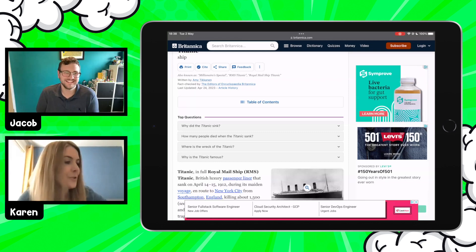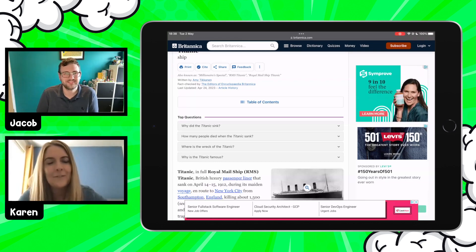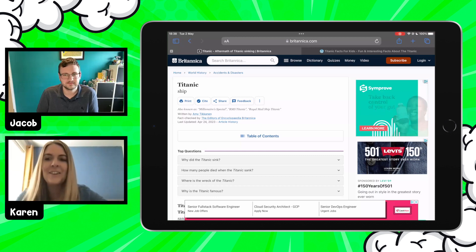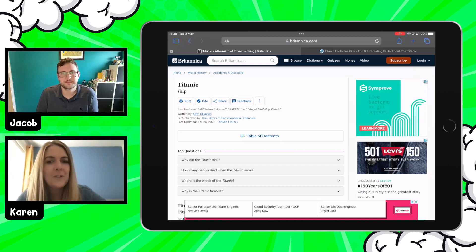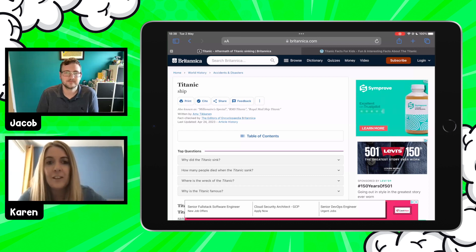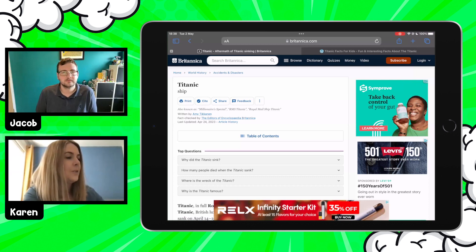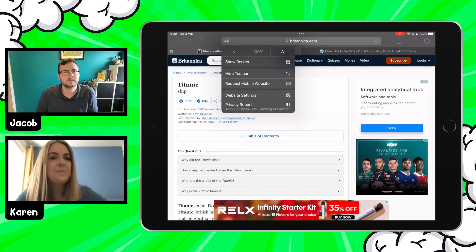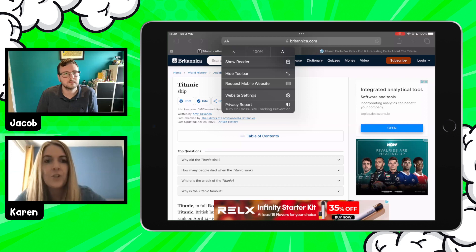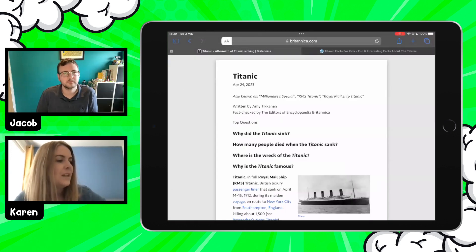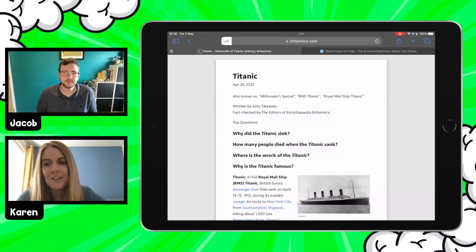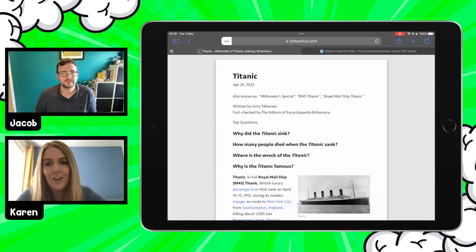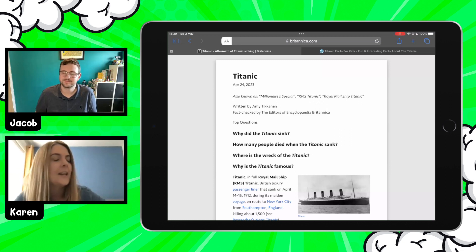For children who would get distracted by pop-ups and things appearing at the side, Reader Mode lets you focus on the content and reduce all of that clutter. To do this, jump up to the address bar, tap the two little A's at the top, and select Show Reader. You can see immediately how much clutter has been removed — the ads are taken away, the banners along the bottom are gone, and we've focused in on the content of the website.